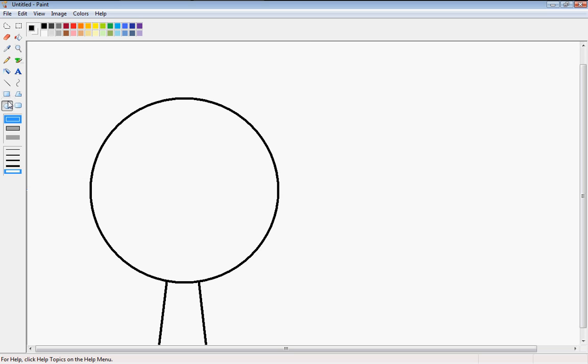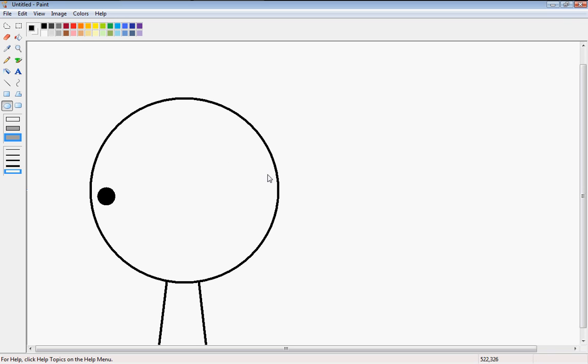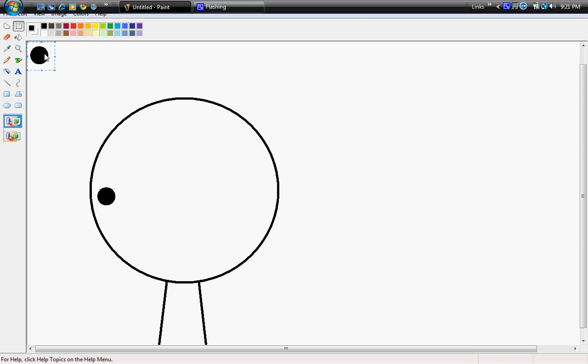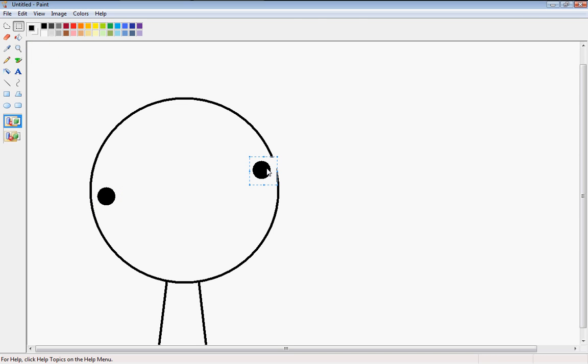So then you're going to make two circles for the eyes. Two darkened in circles for the eyes. Like that. It's easier if you just copy and paste one of the eyes onto the other side. Like so.